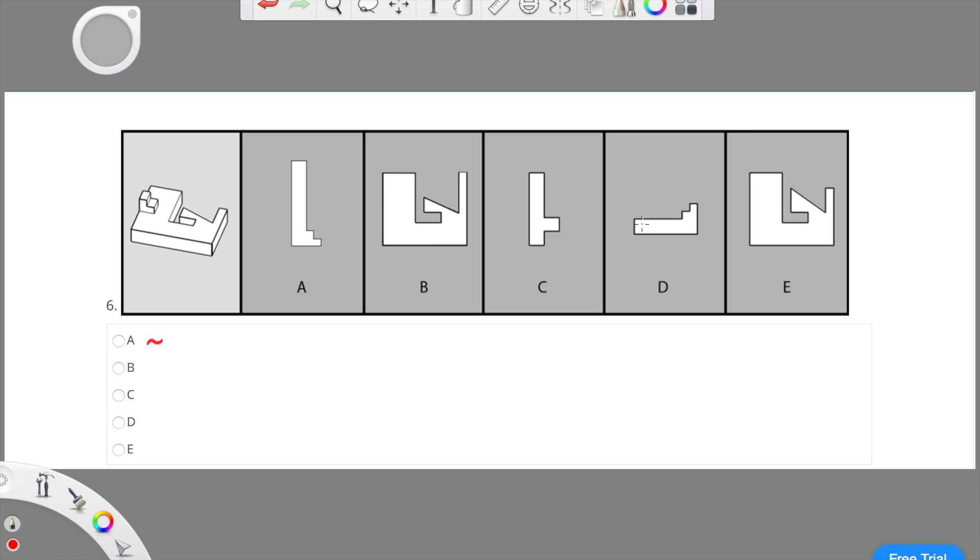Now, comparing the object to choice D, you can see that choice D looks to be much smaller in terms of rectangle. So therefore, option D is incorrect.